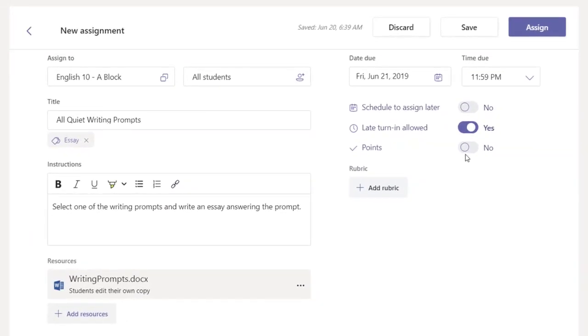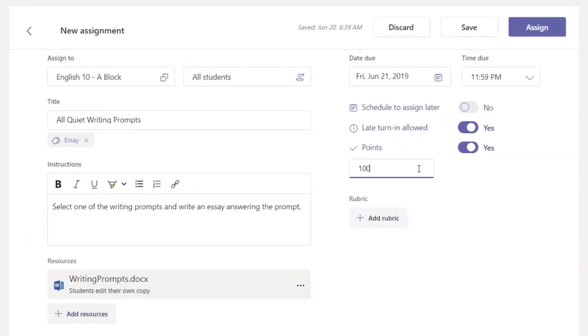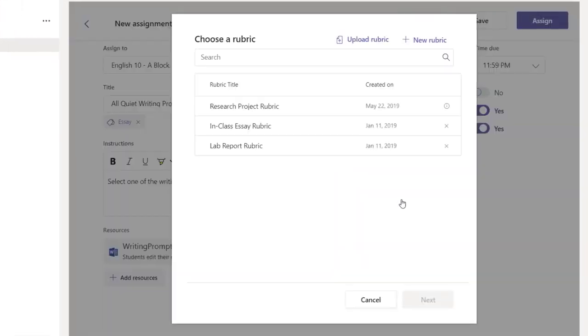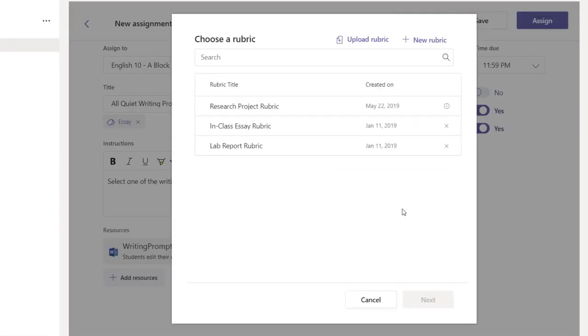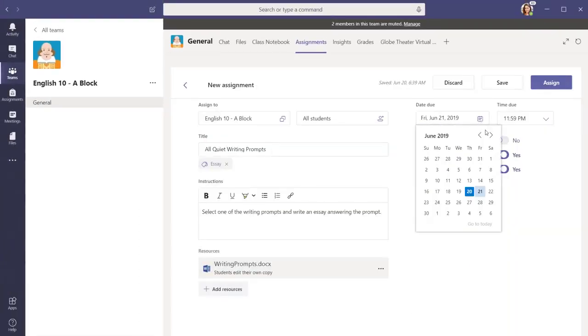Set points for the assignment. If you have a rubric for the assignment, you can add it as well, and set a due date for the assignment.